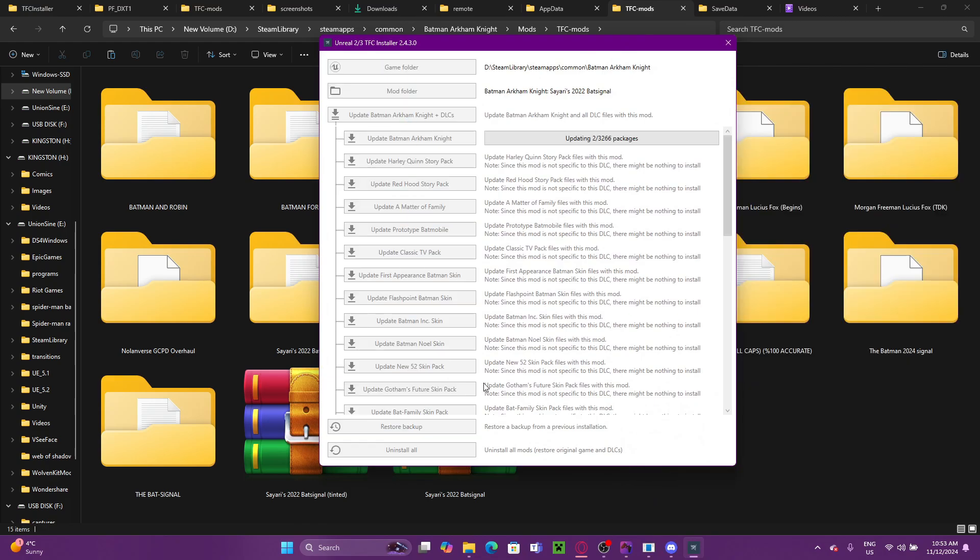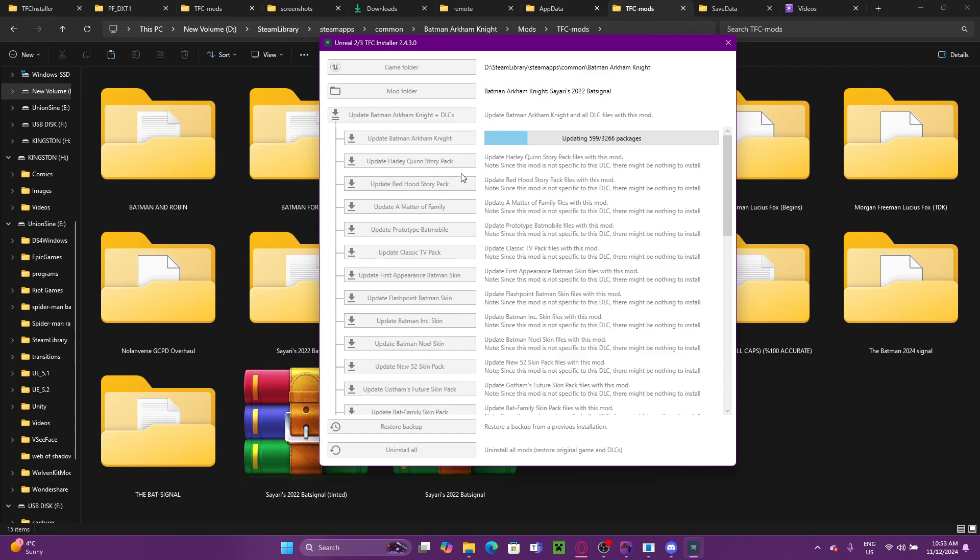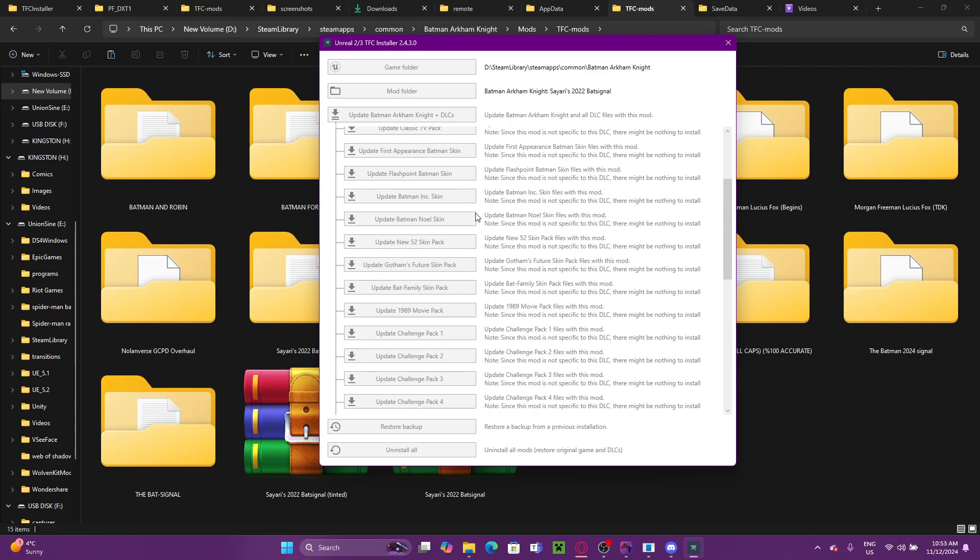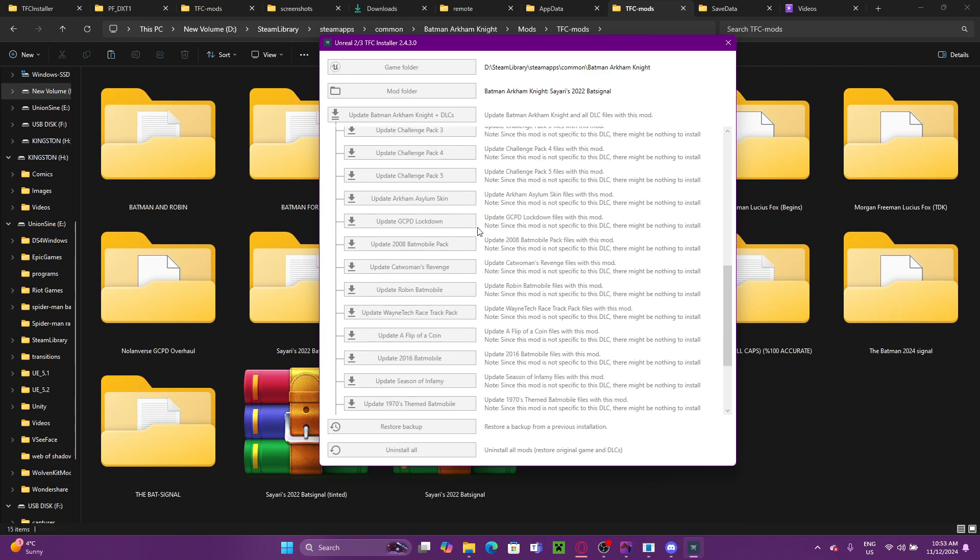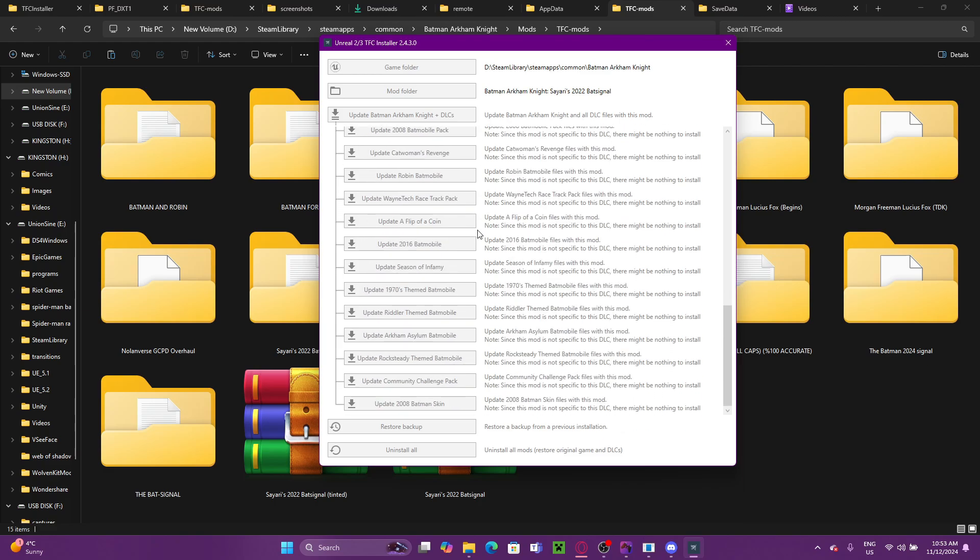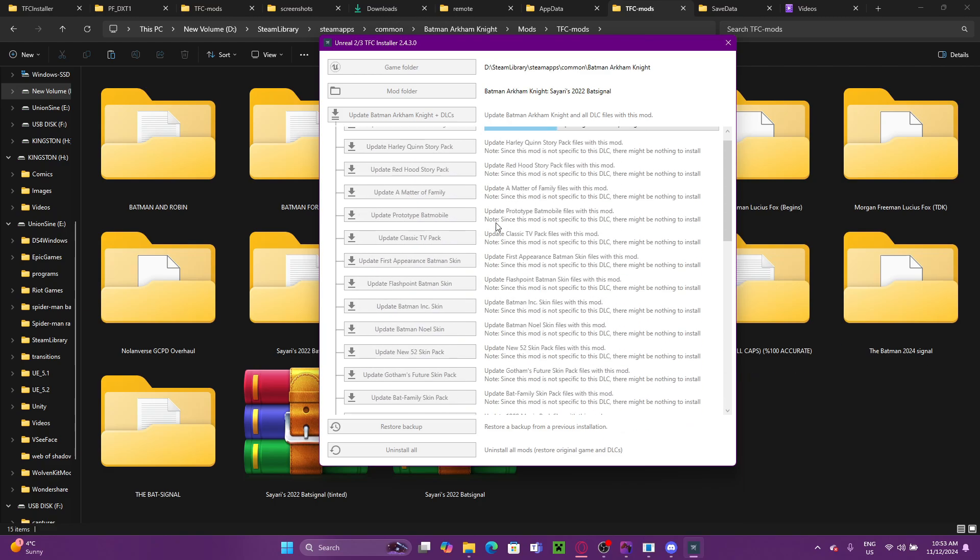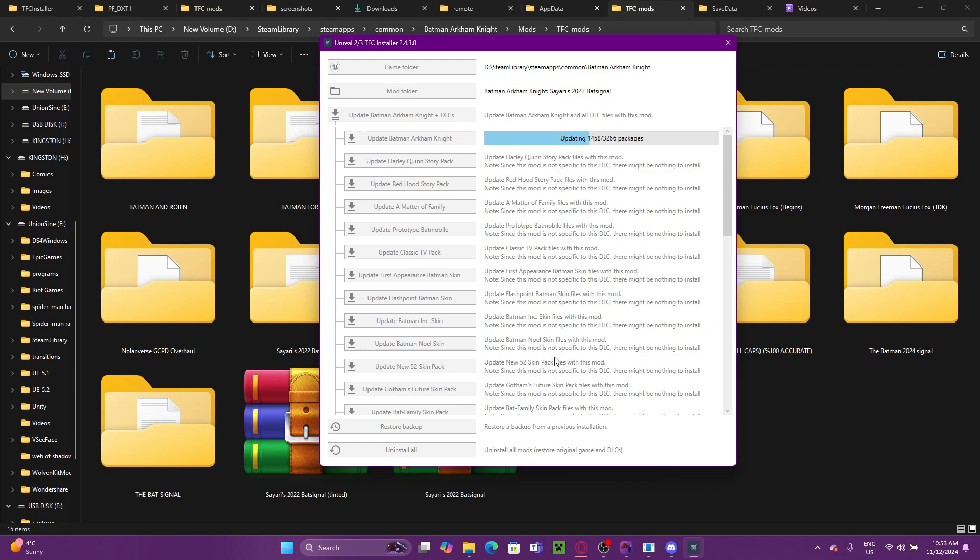And then we'll get this page here. All we have to do, hit update Arkham Knight and DLCs. This is going to be running through every file throughout the game and all of the DLCs, checking for which files it needs to replace. The first one will take a little bit because it's scanning through the entire game. But after that, it should just go through it pretty quick one by one.